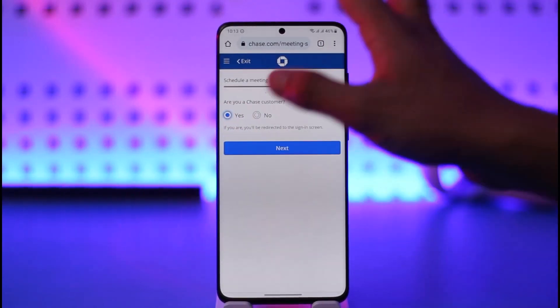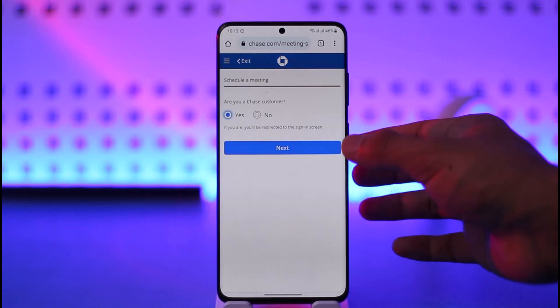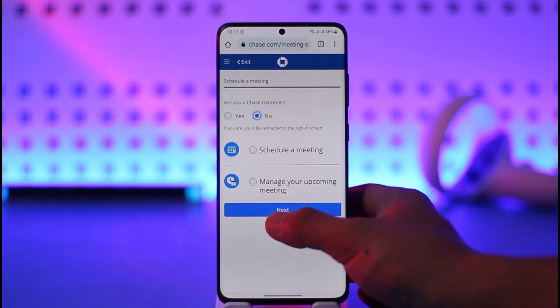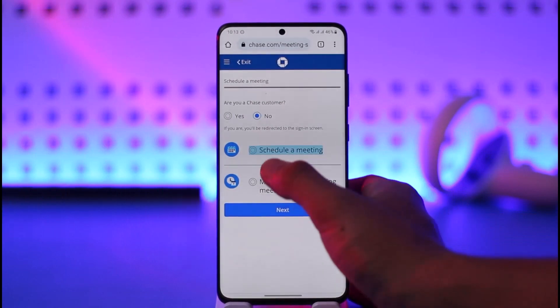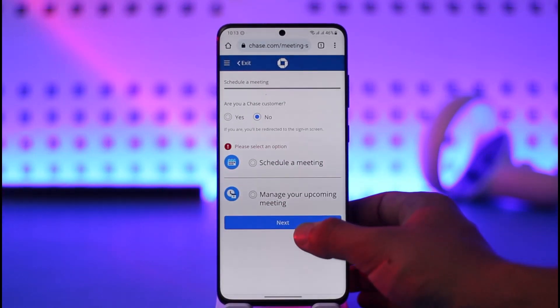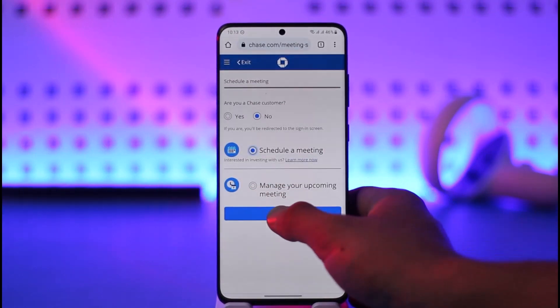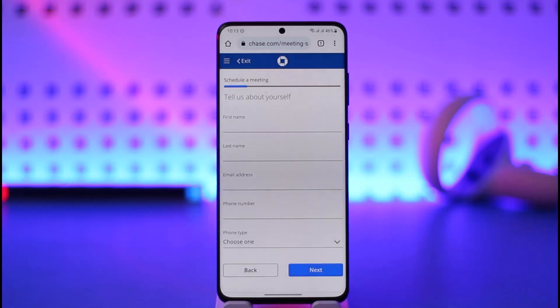If you are a Chase customer, you can click the 'Yes' option and then log into your online banking on the next screen. If not, select 'No' and you'll see a 'Schedule a Meeting' option. Just select 'Schedule a Meeting' and then click the 'Next' option.